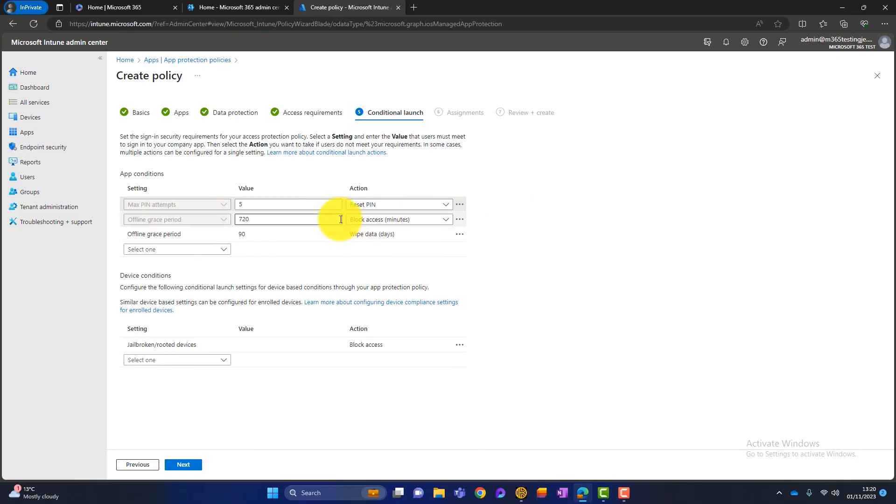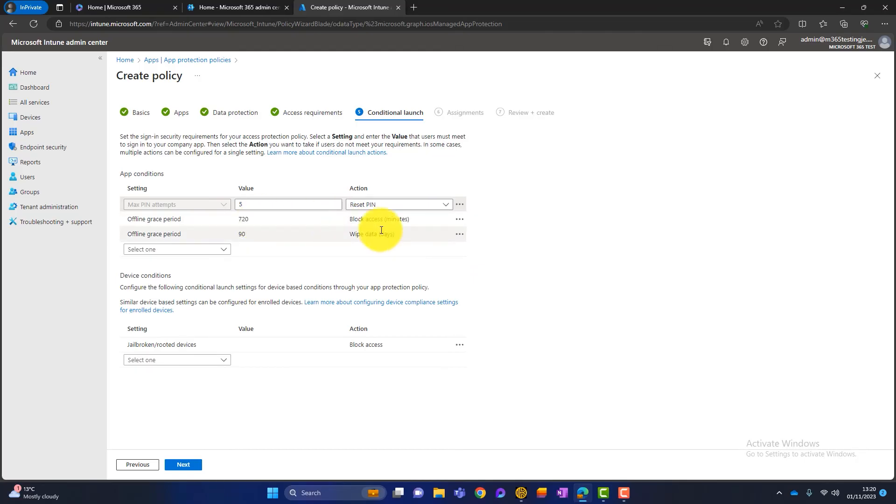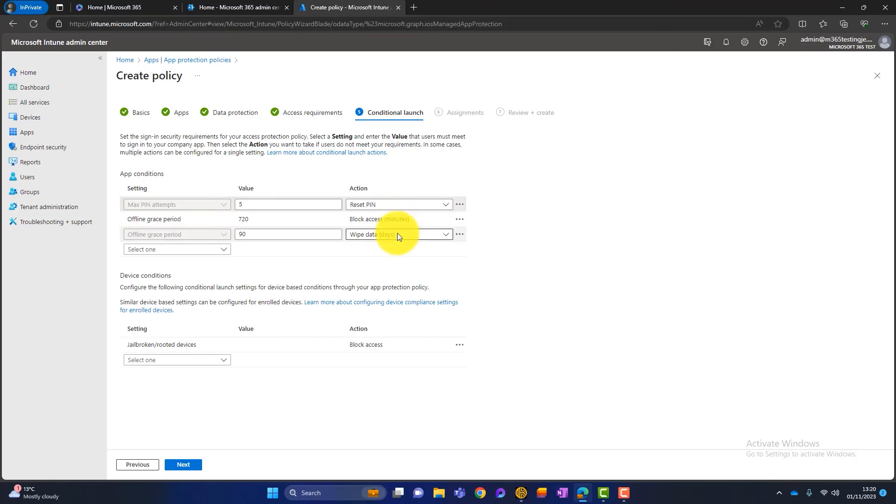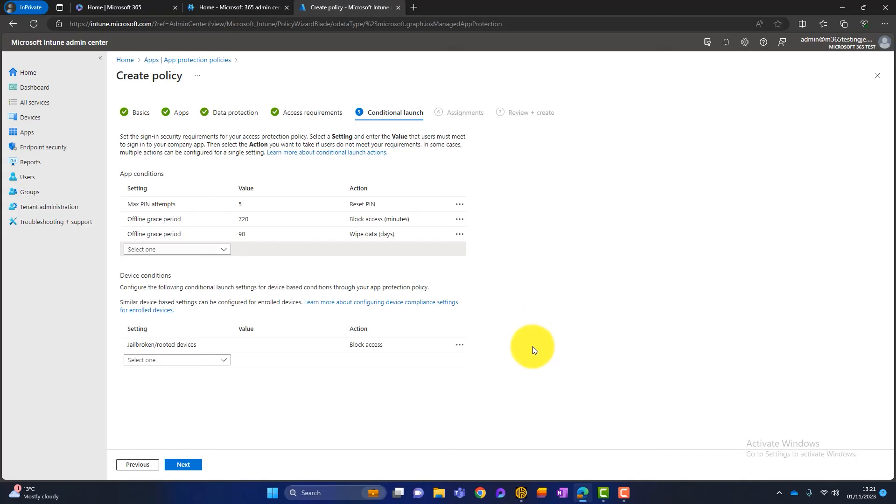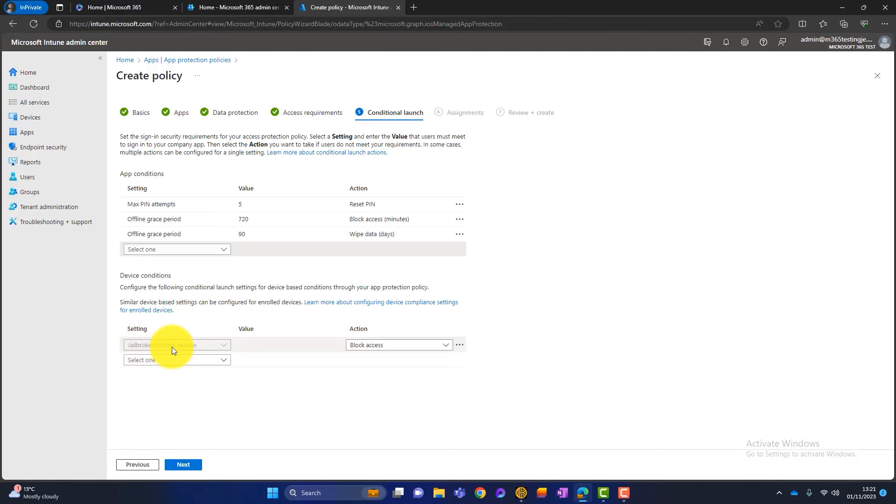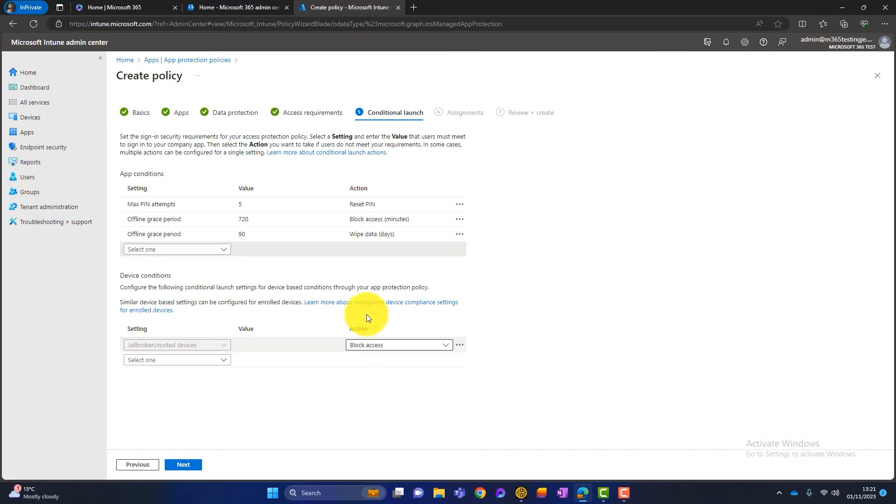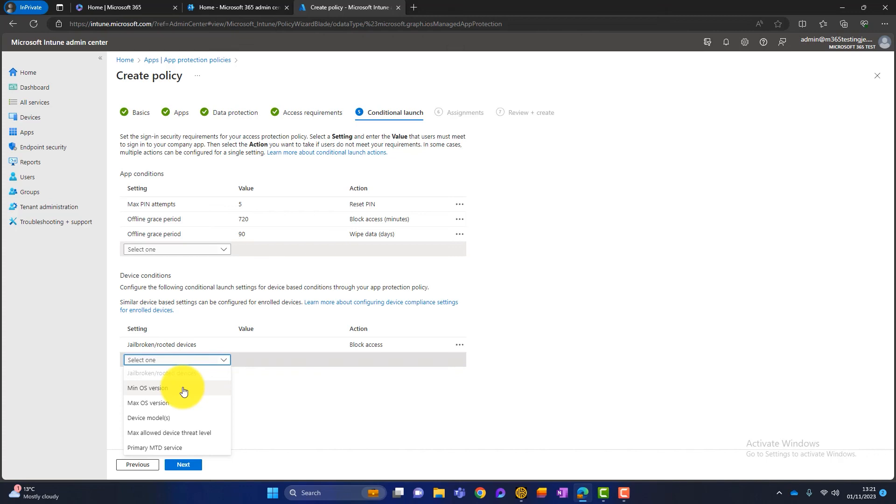Again, we've got some offline grace periods here. So when the device is offline for these amount of times, we can either block access or we can wipe data. Plus what we can do here, we can click on the dropdown and we can set a few more options if we want just to make it more secure. Again, we've got some device conditions. So these are app conditions. We've also got some device conditions. So the one setting here is if it's a jailbroken or a rooted device, you just won't get access. And then you can add more here. You can put like a minimum OS version, which is good for things like cyber essentials. But the problem with that is you will have to keep coming in here and altering your policy. But again, I'm just giving you an idea of what you can do.